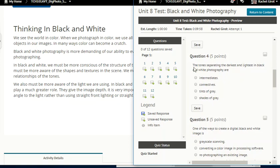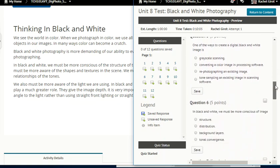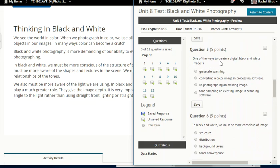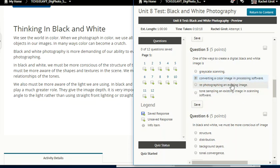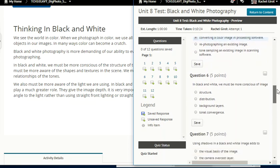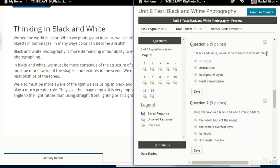Going back to the question — the tones separating the darkest and lightest in black and white photography: we're going to go with shades of gray. Number five: one of the ways to create a digital black and white image is gray scale scanning, converting a color image in processing software, re-photographing an existing image, or tone sampling? The answer is converting a color image in processing software — using GIMP to convert it to black and white. And in black and white, we must be more conscious of image structure.